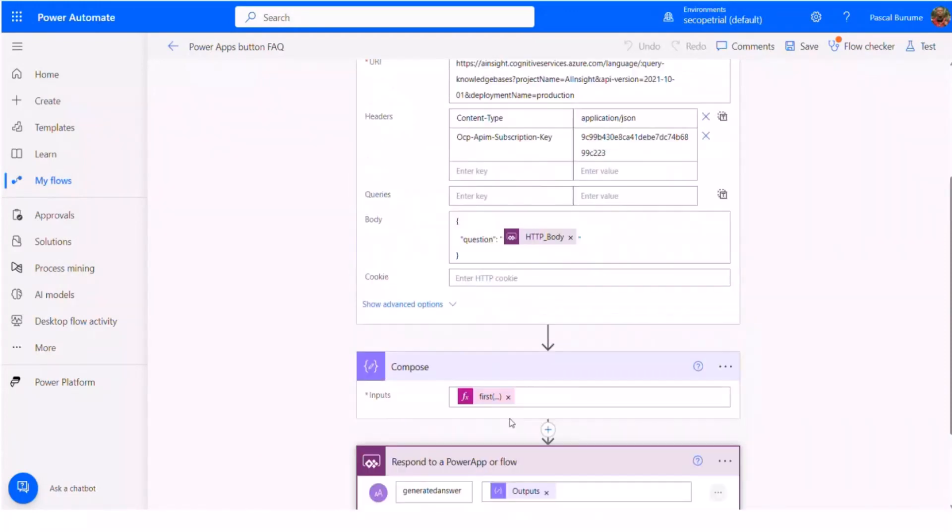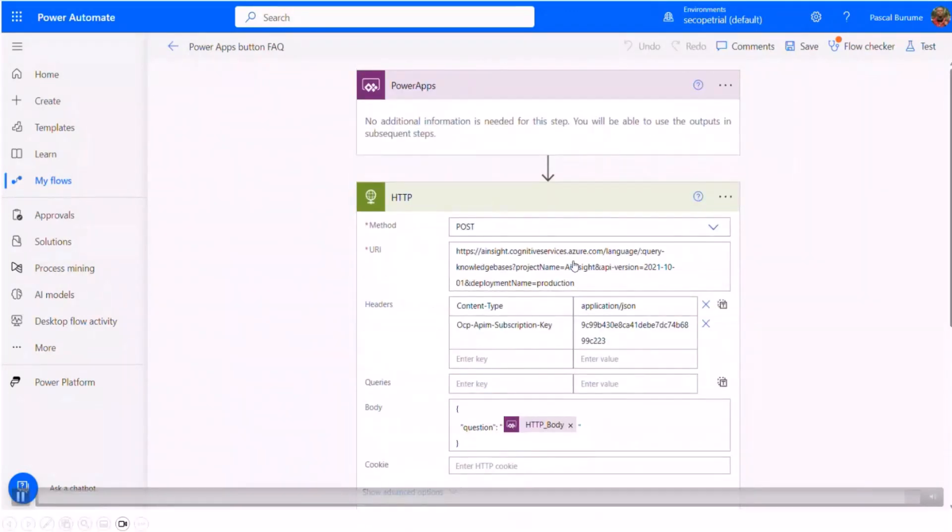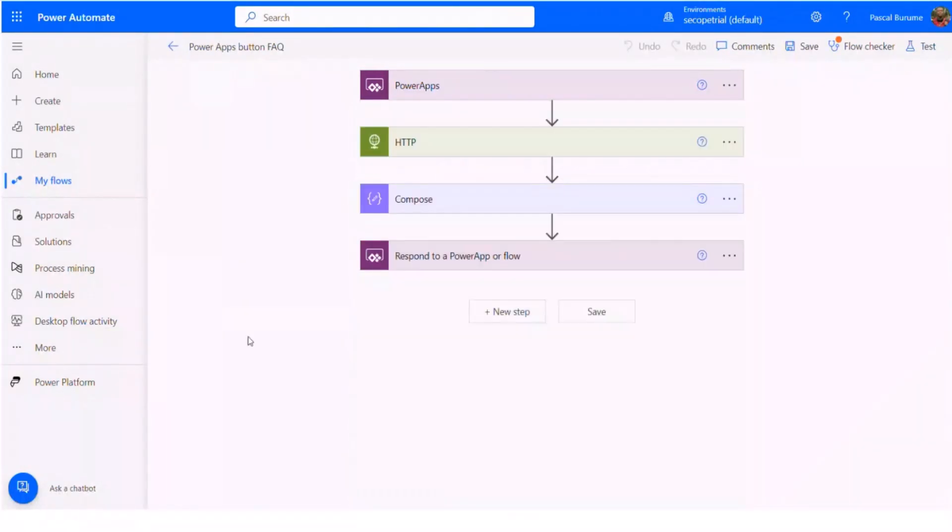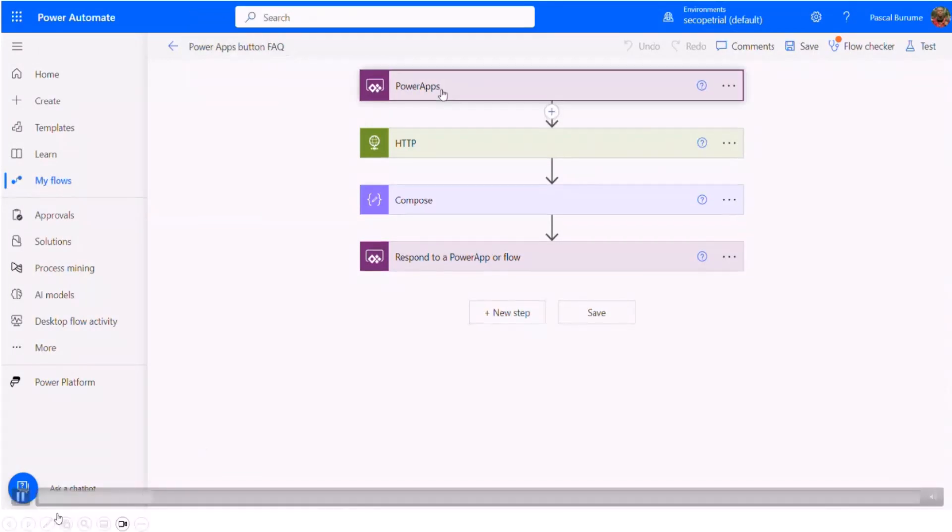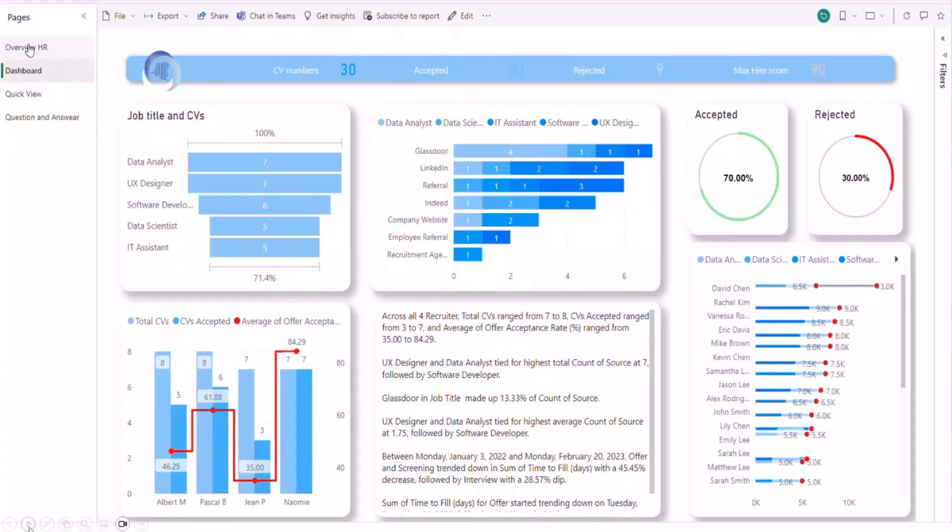And after answer, we have another flow which concerns a button from Power Apps. And after that, we are going to integrate it into Power BI.